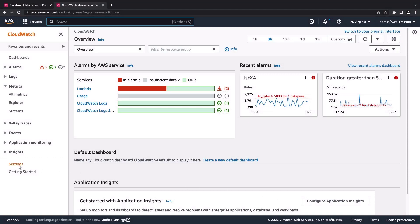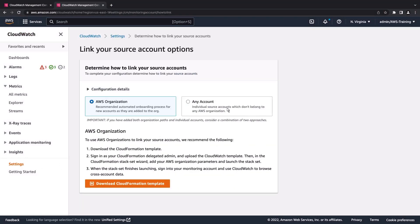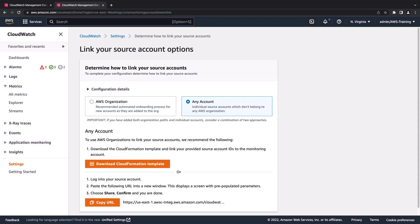Here, we signed in to CloudWatch with our monitoring account. Let's navigate to Settings and go through the process of linking individual accounts outside our AWS Organization. We can download a template as before or copy a link and share it to our accounts manually.